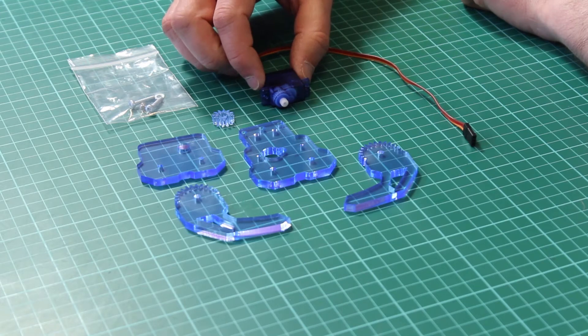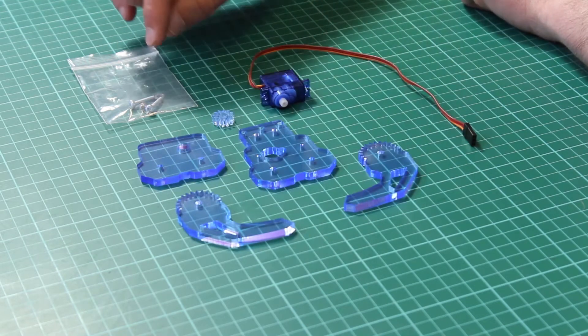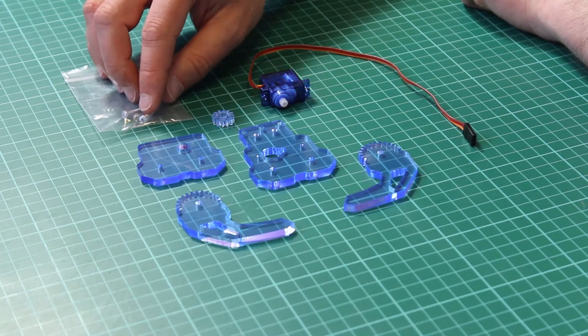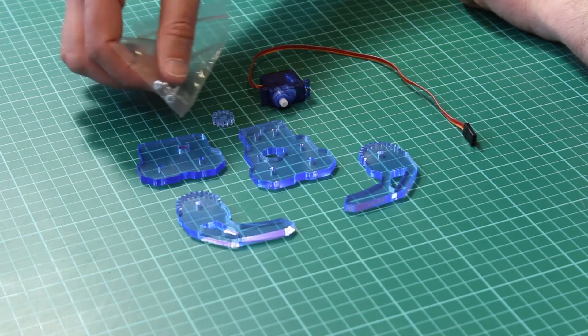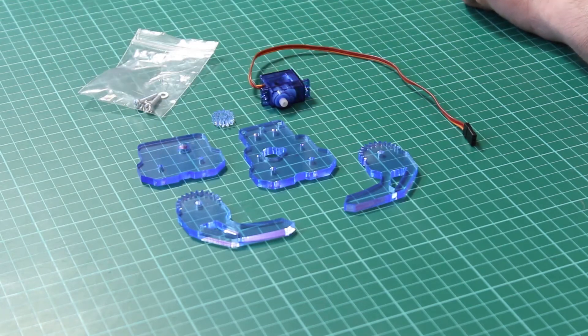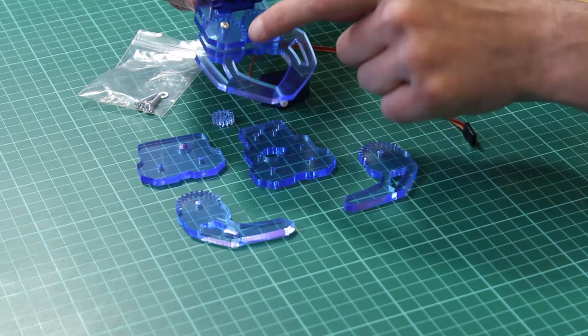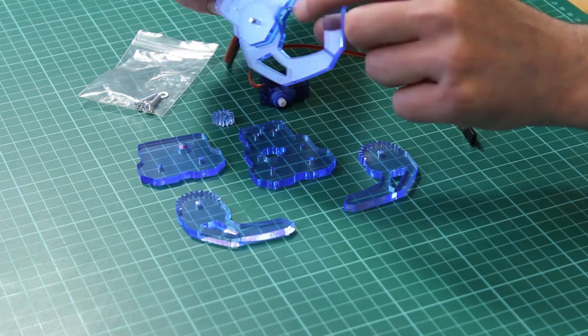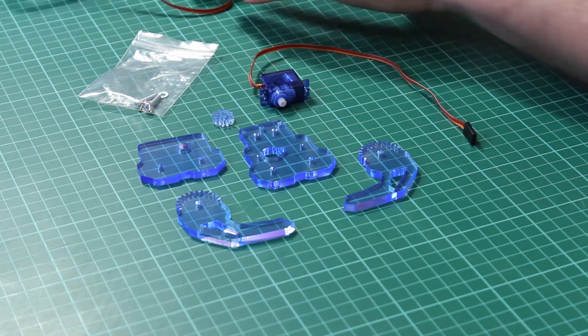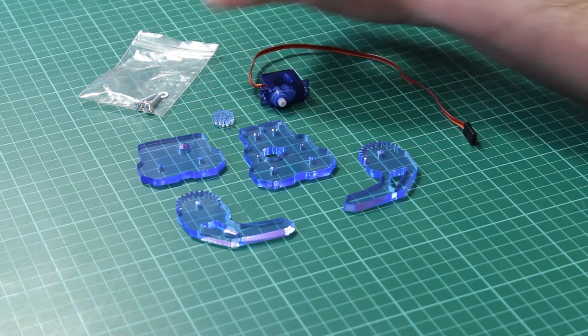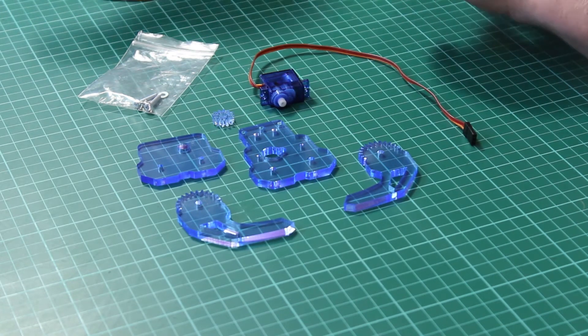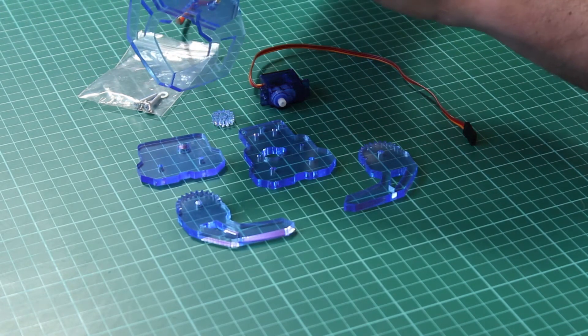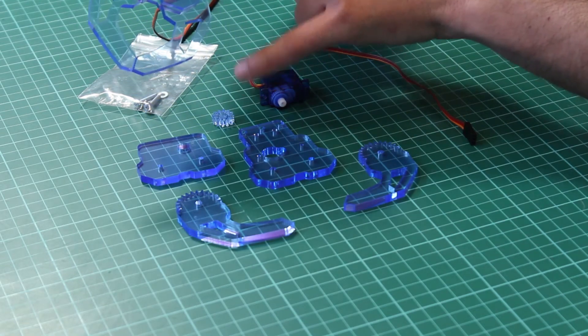The kit also includes the servo which you would use to drive this and there's also some fixing hardware. There's a couple of long bolts here that connect the gear parts together and there's also a third part which is used to connect the servo as you would see here to this gear.